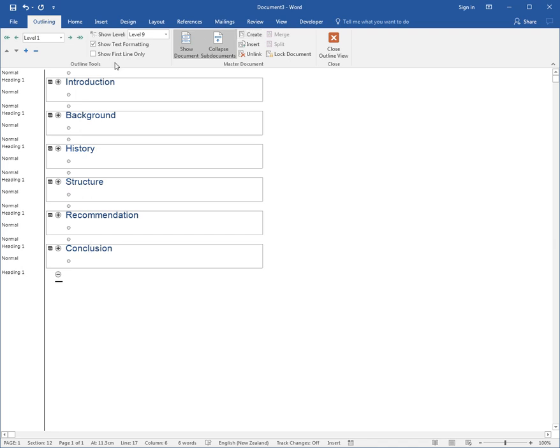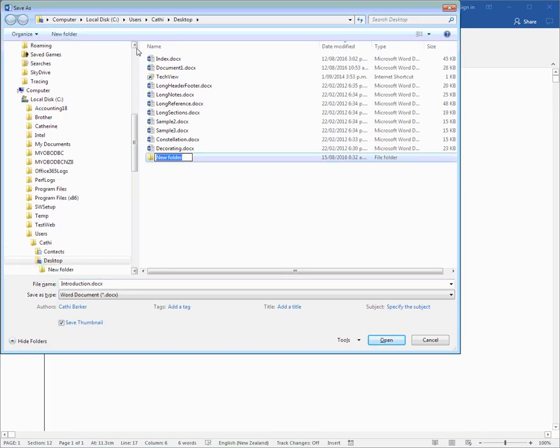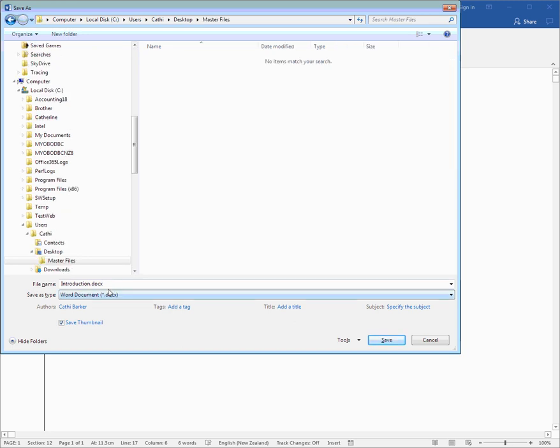So if I go F12 which is Save As, I may even create a new folder just to show you which is called Master Files, and I'll go into the Master Files and call this Master Document and save.